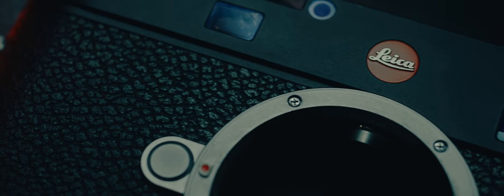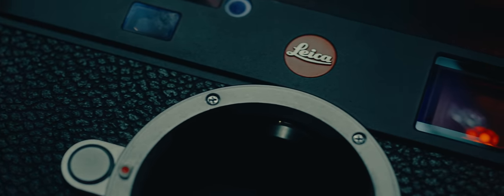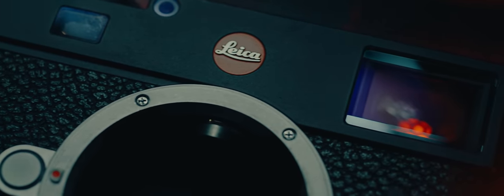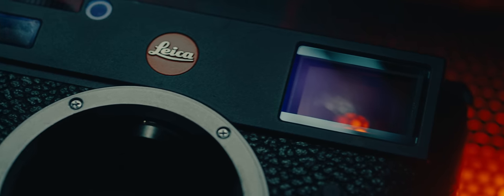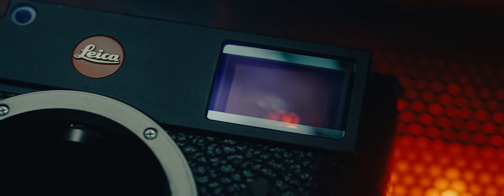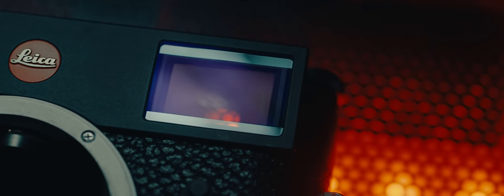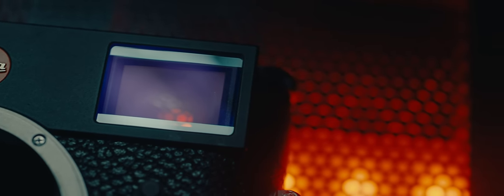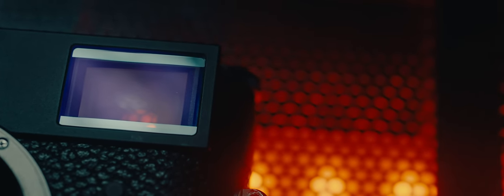The M11 is Leica's newest digital camera. It has a 60 megapixel full-frame sensor. It continues Leica's lineage of M-mount rangefinder cameras and it's the newest installment of the M series.